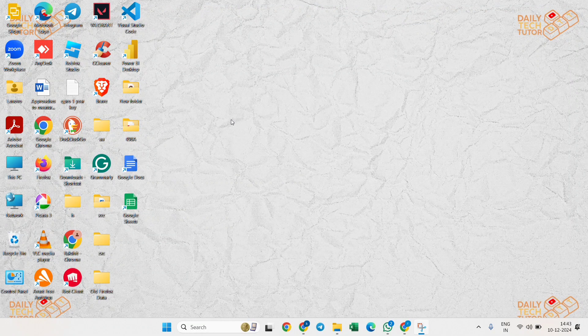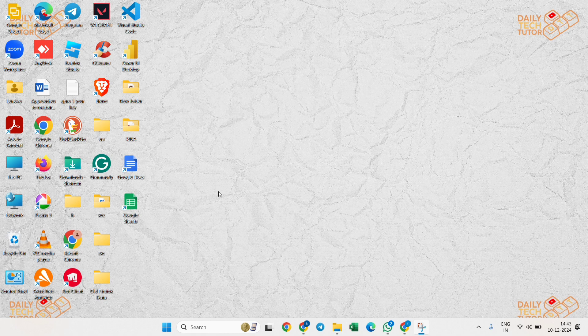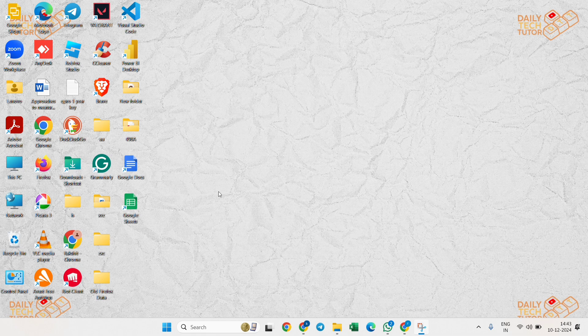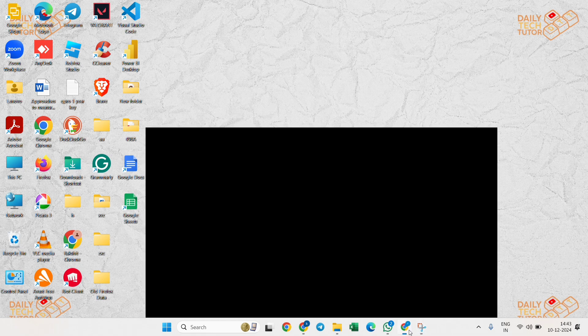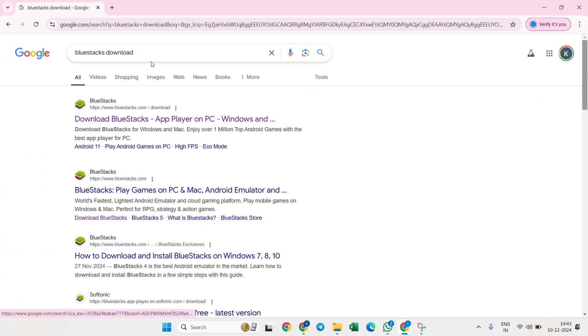Hello and welcome to Daily Tech Tutor. In this video, I'm going to guide you on how to download and install HiTV app on your laptop. Let's get started with the video. First, you need to open any browser on your laptop or PC, and in order to install it, we need to install one software. That is BlueStacks.